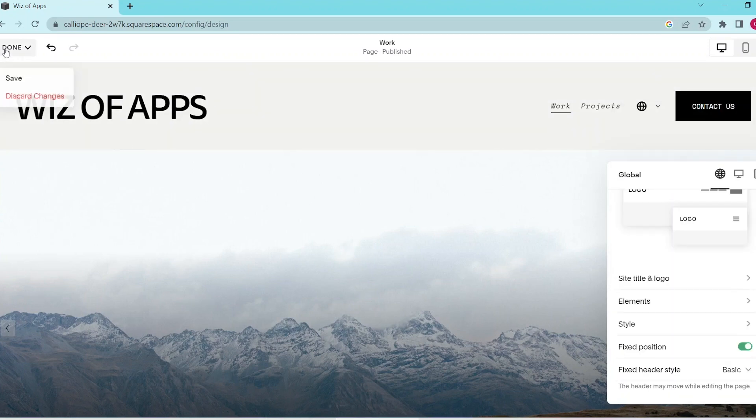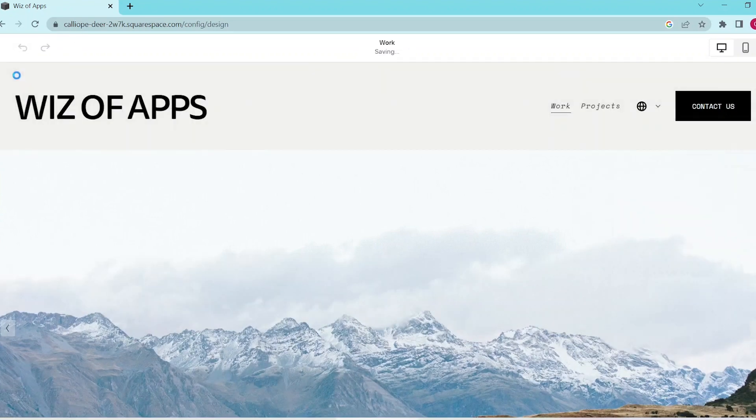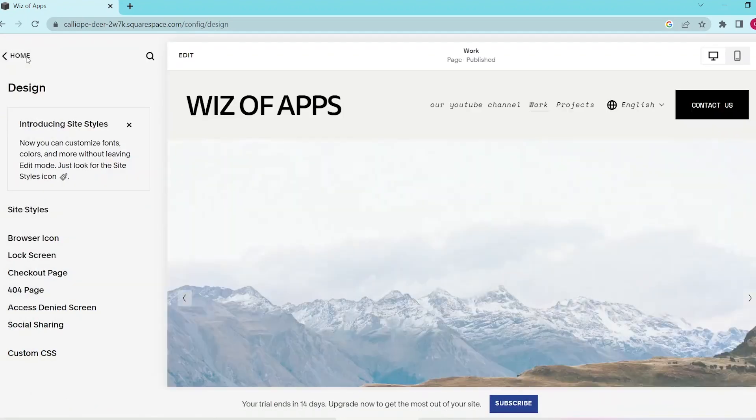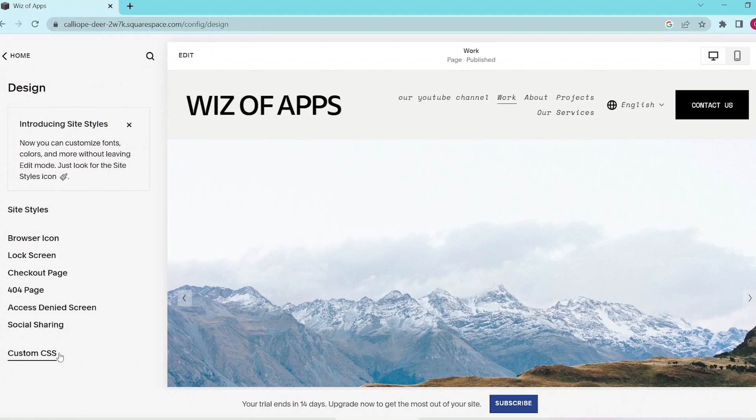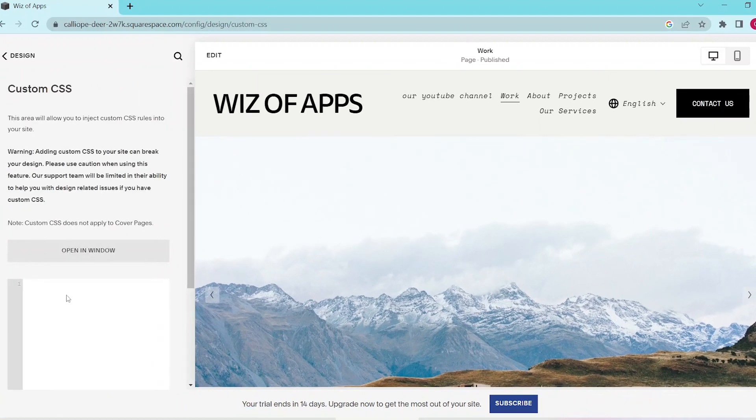Then you can hover over done and click save, and then we can insert custom CSS based on your liking. Let's go into the design panel, scroll down to the bottom, and select custom CSS.